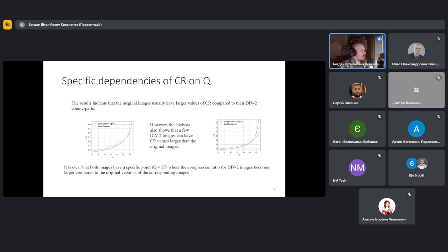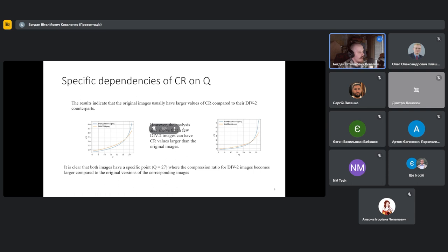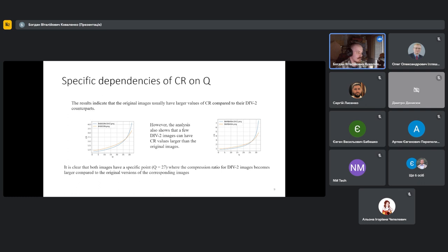Another interesting aspect is the specific dependency of compression ratio versus Q. The results indicate that original images usually have larger values of compression ratio than their divided versions. But the analysis also shows that a few divided images can have more compression ratio than their original images. It's clear to see at this specific point at Q equal to 27, the compression ratio for divided images becomes larger than for original versions.